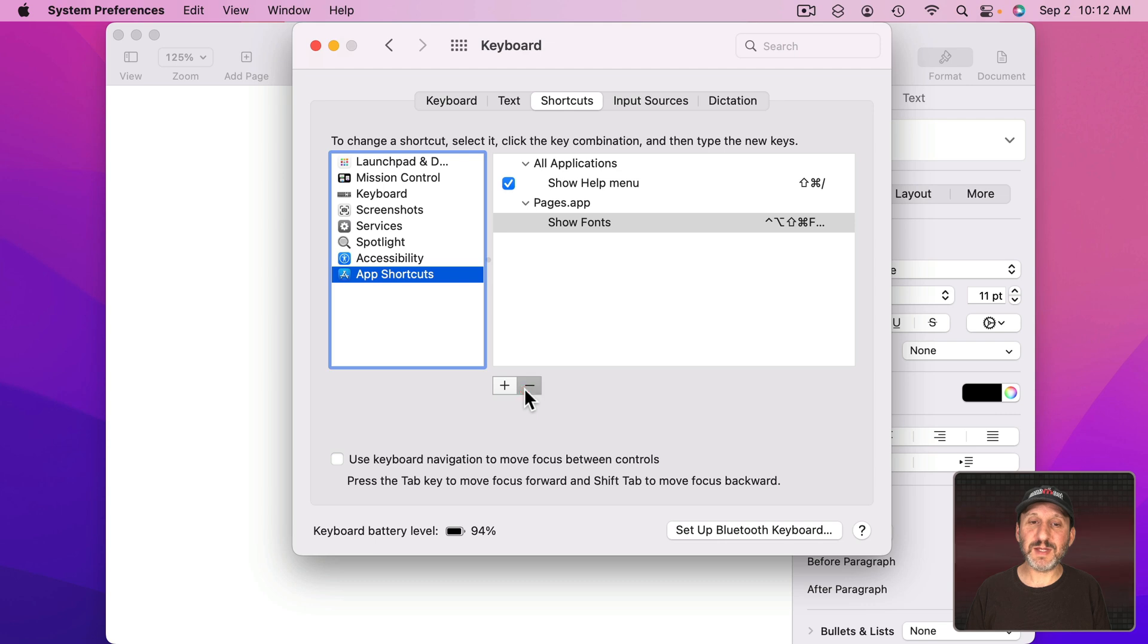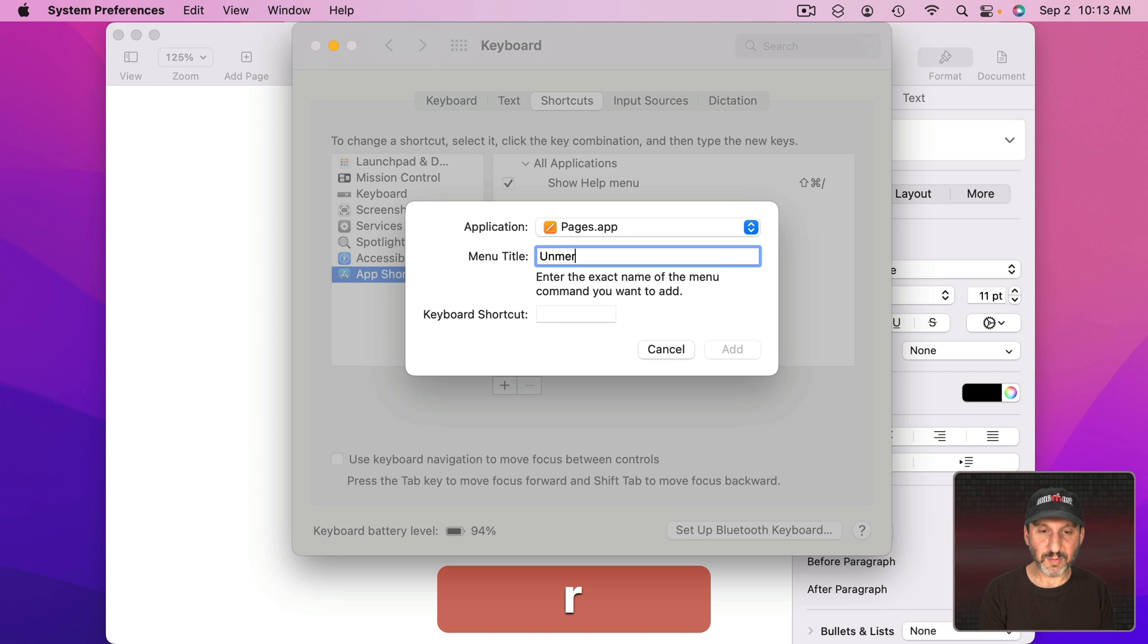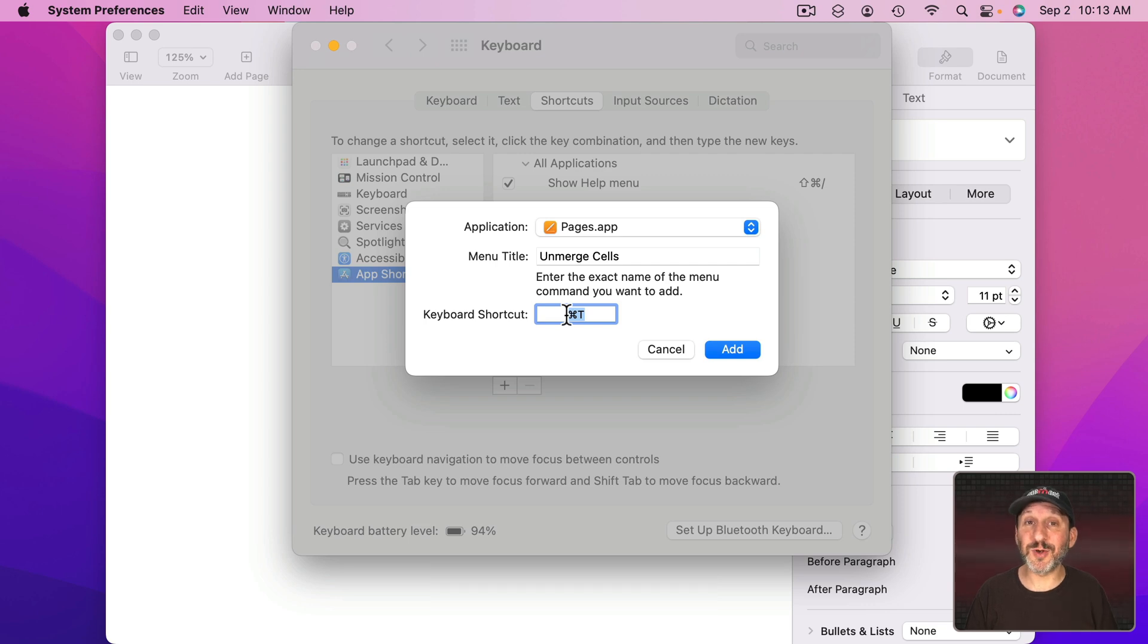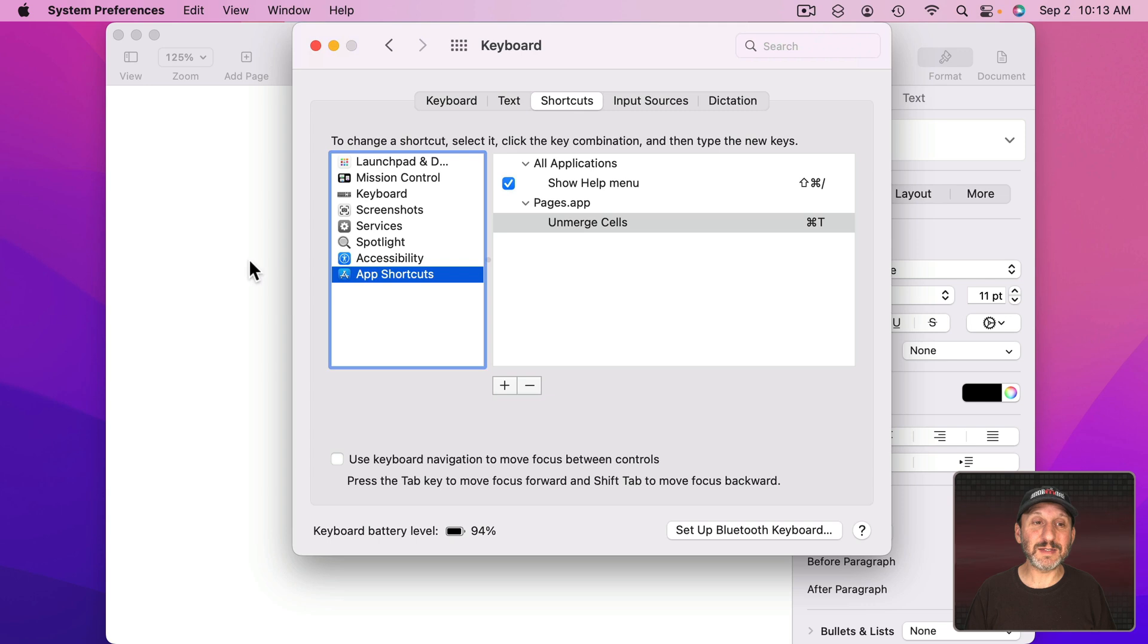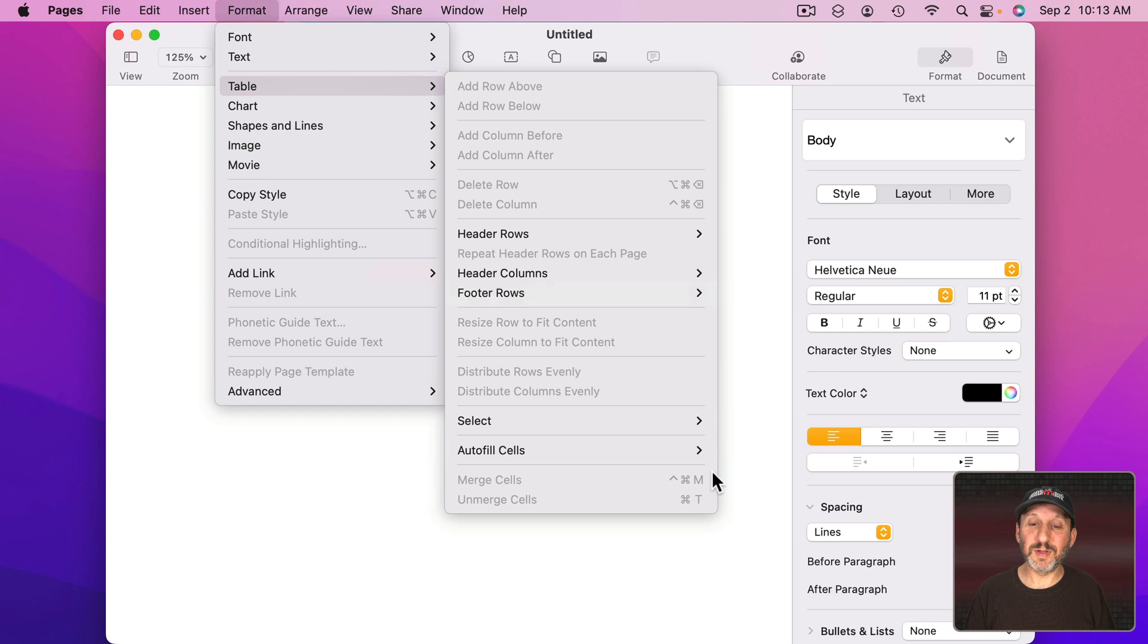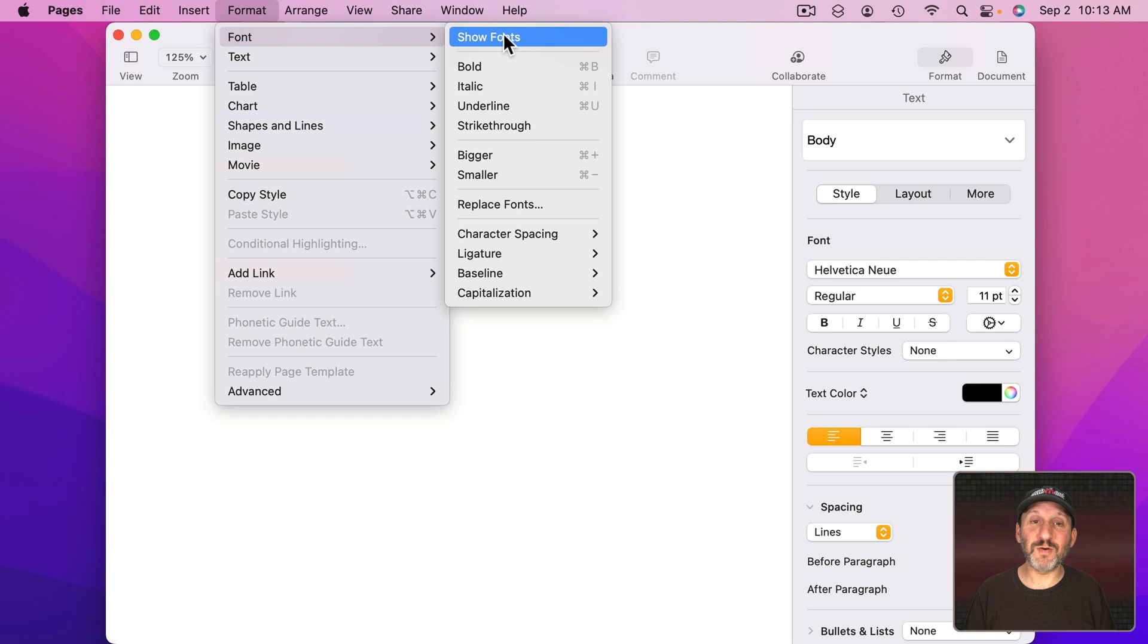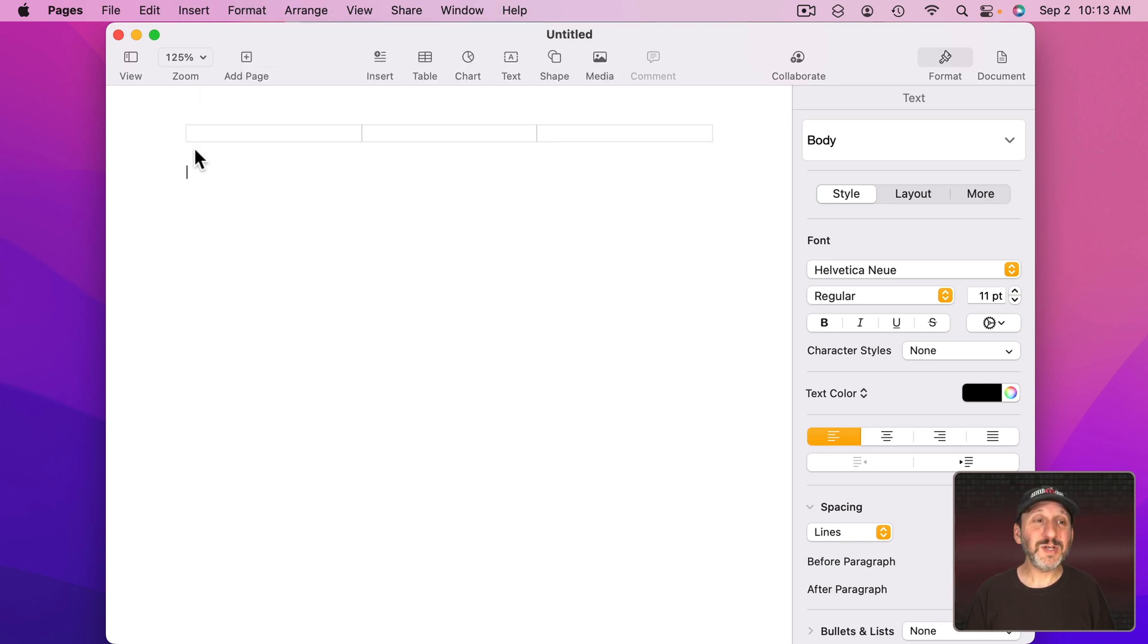So let me get rid of this here. Instead I'm going to Add for Pages Unmerge Cells. I'm going to use the keyboard shortcut Command T. That's the keyboard shortcut that we want to get rid of for Show Fonts. Let me Add it. Now if I go to Format and then Table I can see that Unmerge Cells is now Command T. If I go to Format, Font, Show Fonts there's nothing because I've used that keyboard shortcut somewhere else and my custom shortcut will take precedence over the one that's part of the app.